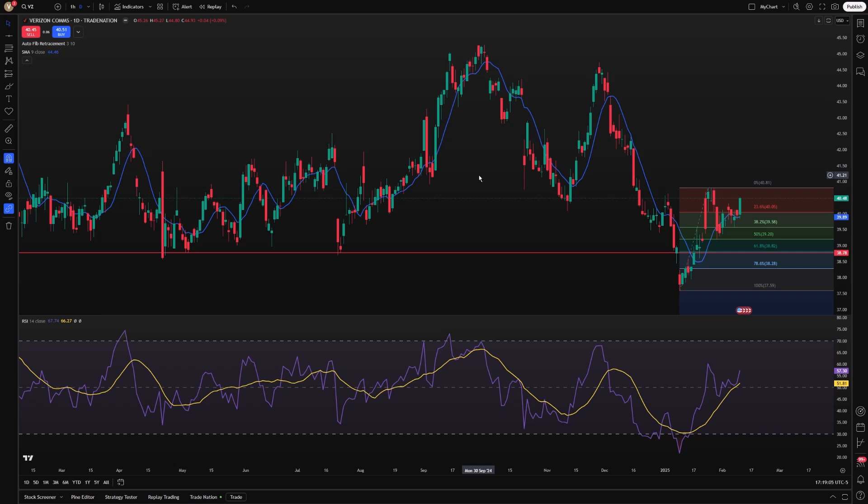While it provides accurate historical analysis, it cannot predict future price movements. Price can sometimes overshoot retracement levels, especially in volatile or news-driven markets. Therefore, it is best used as part of a broader trading strategy that incorporates other tools and risk management practices.